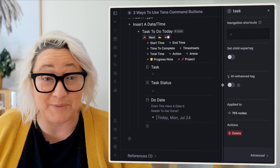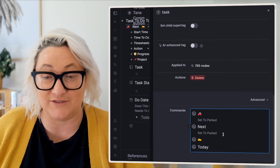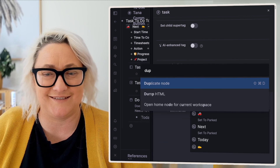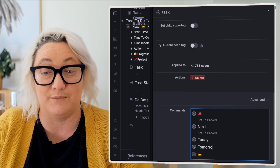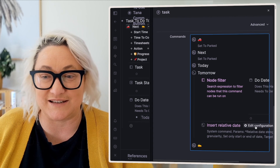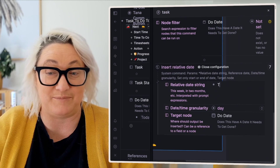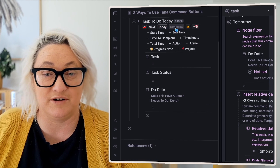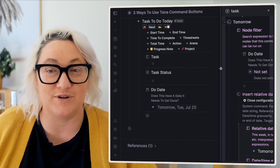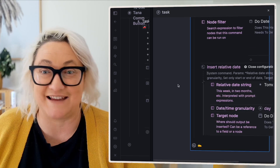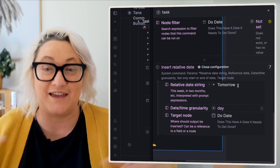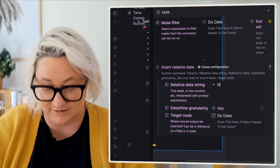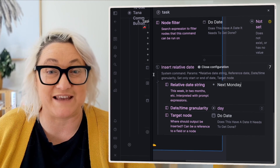If you wanted to add another button for tomorrow, you could easily do that just by duplicating it — command K, duplicate. Then change the name to "tomorrow" and edit the configuration so that instead of "now", it's "tomorrow". That's going to come up with tomorrow's date. If you wanted it to be next week — next Monday, whatever that is — you just have to think about how that's interpreted. If I want it to be next Monday, just type in "next Monday". So it's actually really simple.